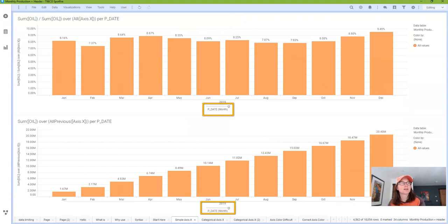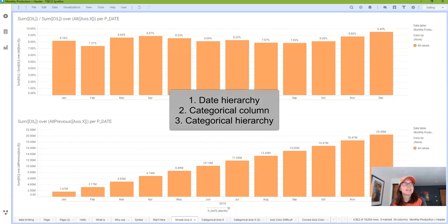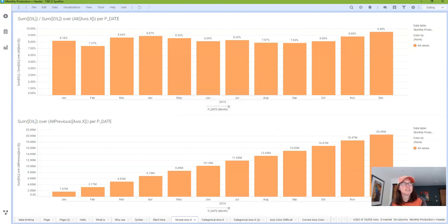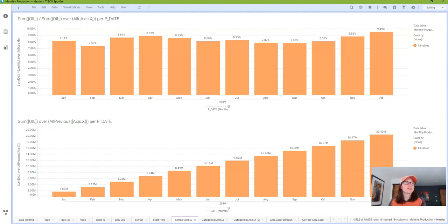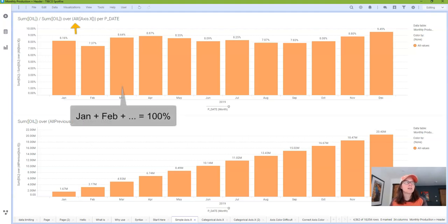axis.x refers to the column of data on the x-axis of the bar chart. This data can be a date hierarchy, a categorical column of data, or a categorical hierarchy. It's not really meant for continuous data. We'll begin with two examples using a date hierarchy. On top, this expression calculates what percentage each month makes up of the total data set. The first part of the expression, sum of oil, sums oil for each node or month on the visualization. That value is then divided by the second part of the expression, which is sum of oil over all axis.x. So Spotfire is summing oil for all of the months on the x-axis because I used the all node navigation method. The total of all the months adds up to 100%.